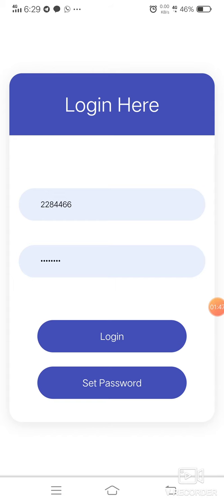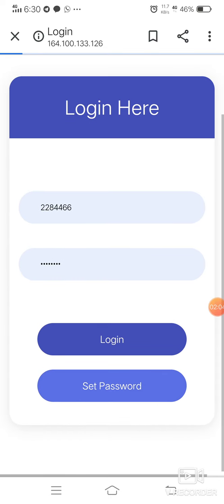If we have already set the password, the KGID and password will always be visible. If we are already logged in they are visible; if we are not logged in, the KGID and password fields will not be pre-filled. To set a password, we have to click on the Set Password button.